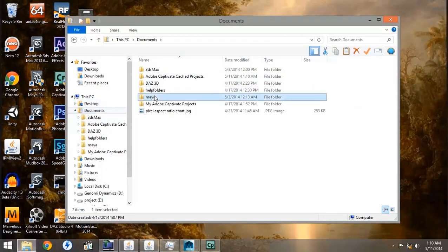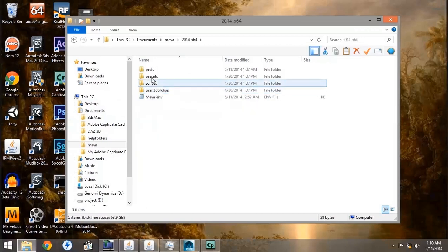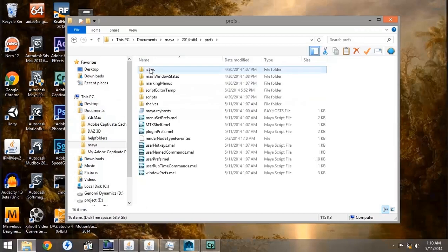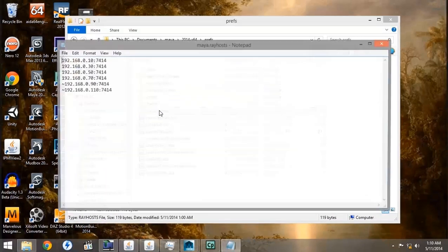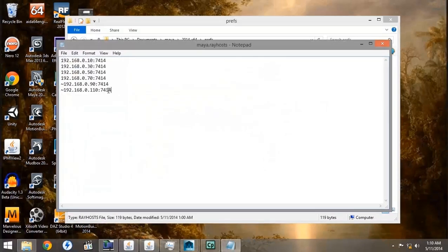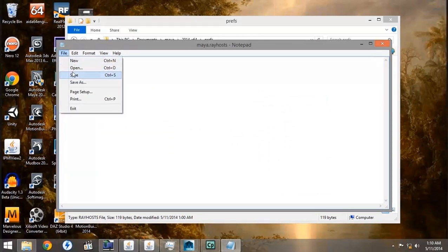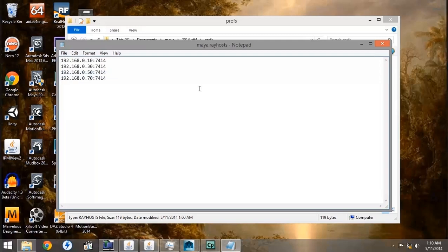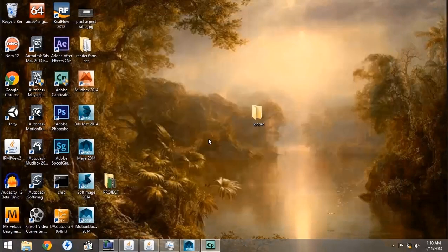By going back to the Documents menu, the Maya folder, 2014 folder, Preferences, and opening up our Maya Rayhost folder, we're going to delete the last two nodes, because Mental Ray for Maya only uses five machines total, including the one that you're rendering from.